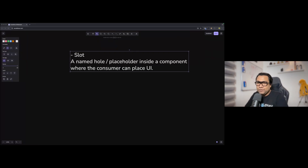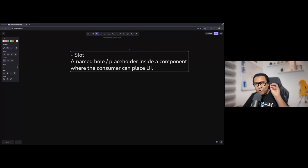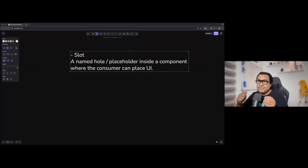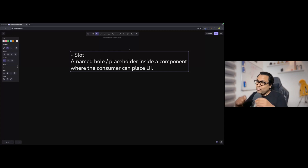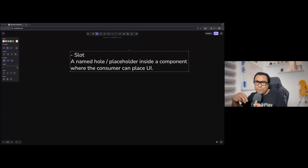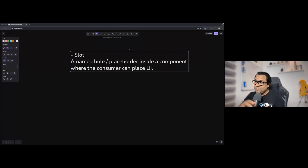Let's clear up the mental model first. A slot means a hole or a placeholder. That hole or placeholder may or may not have a name — it can be a named placeholder or an unnamed placeholder inside a component, where other UI components can be placed.